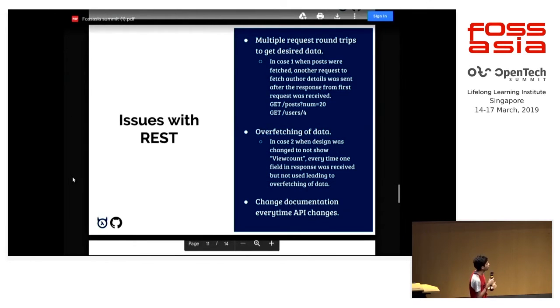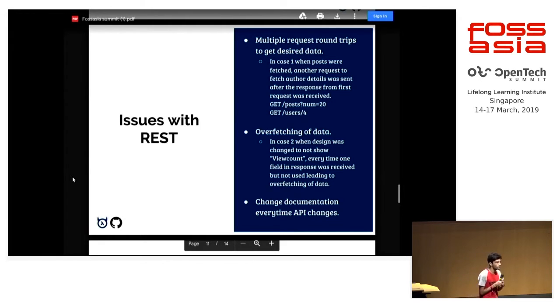It's over-fetching of data, and the next issue is that documenting the API becomes difficult when you have a lot of endpoints.